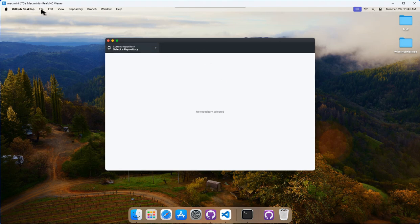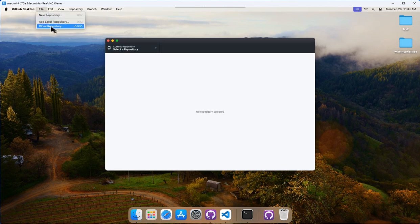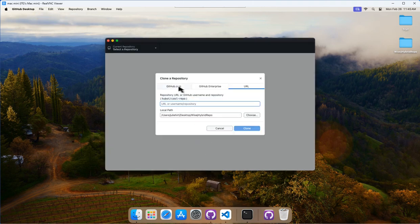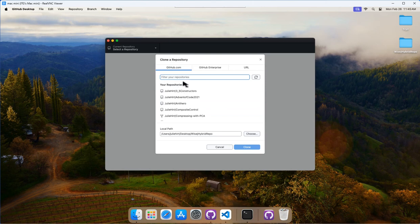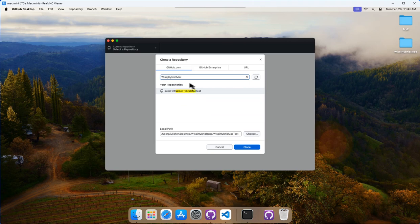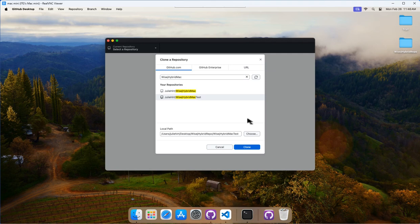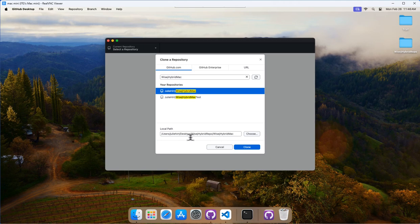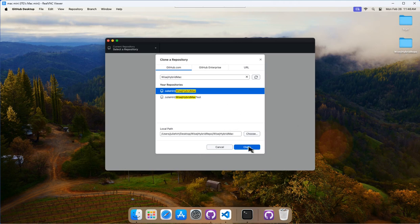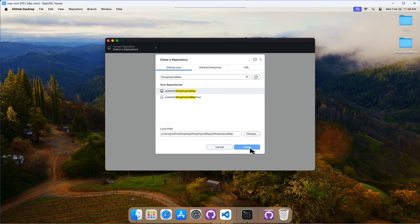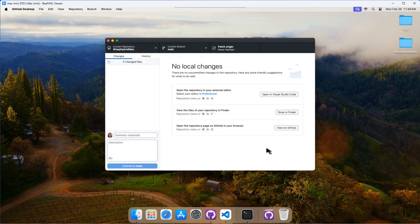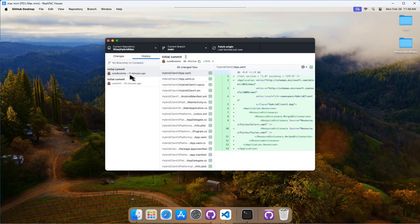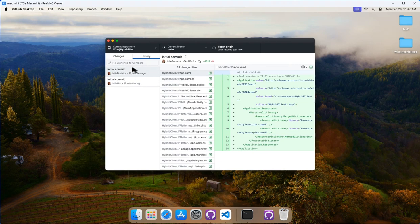So we've got GitHub Desktop open. Let's do file, clone repository. Let's see if I can find it here. So it's called WISEJ Hybrid. There we go. Okay. So we had to hit the refresh button because it was a new repository. So it wasn't showing up at first, but WISEJ Hybrid Mac is the one we want. I'll just clone it to this folder on the desktop. So WISEJ Hybrid Repo, and then we'll create a new folder called WISEJ Hybrid Mac inside of it. That's fine. So click clone. And there we go. It is cloned. And then if I fetch origin, it should have the most recent update. And we go to history. Yeah, we can see the initial commit where I added all of those files.